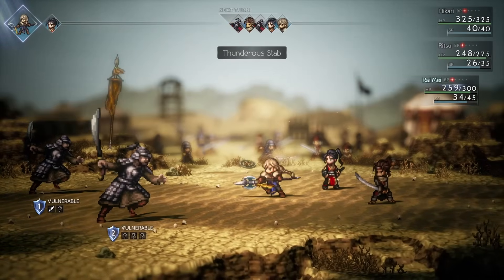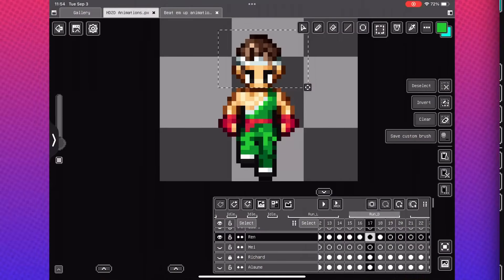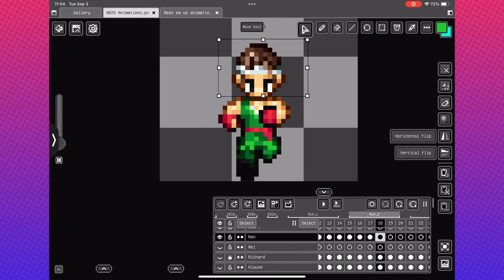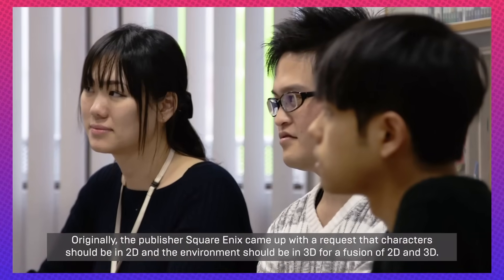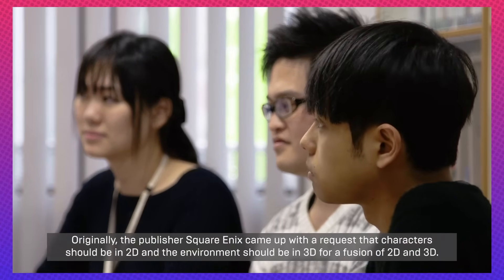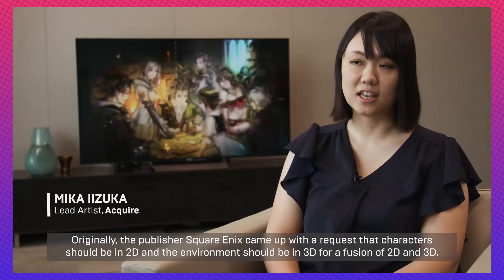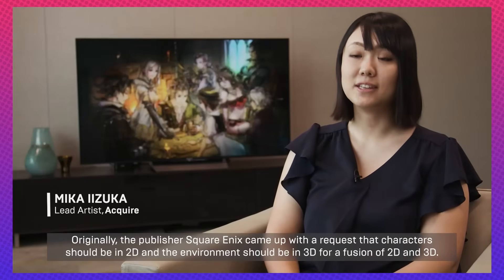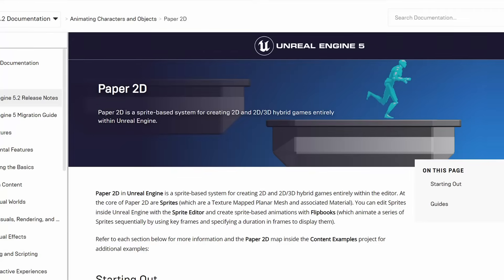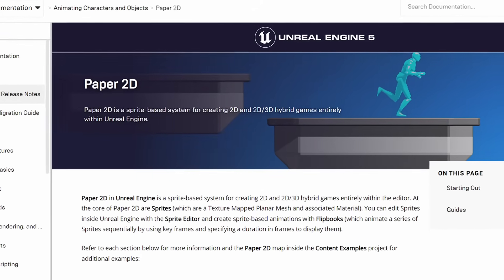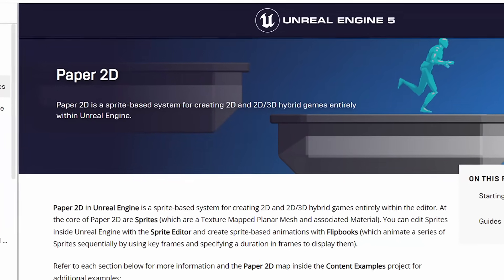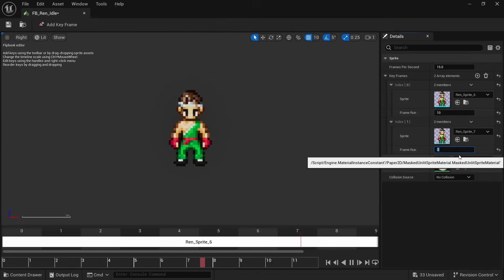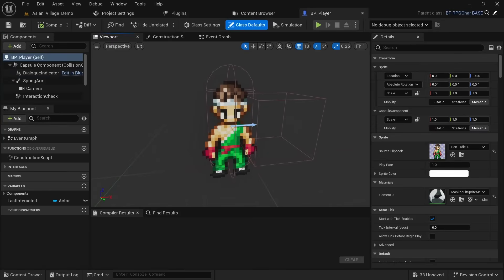The first point is quite obvious but the most important: you'll need to use pixel art characters. When Square Enix approached Acquire for Octopath, the requirement was to use 2D characters in a 3D world to mix nostalgic pixel art with modern rendering techniques. In Unreal Engine we can make use of Paper 2D, the built-in framework for sprite animations. We can import sprite sheets, turn them into flipbooks, and apply those flipbooks to a paper character-based blueprint.